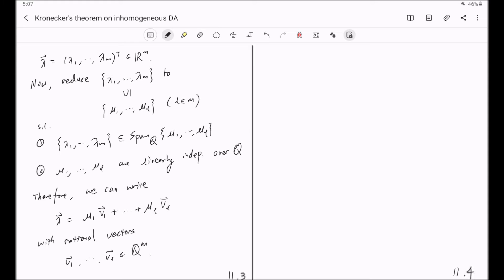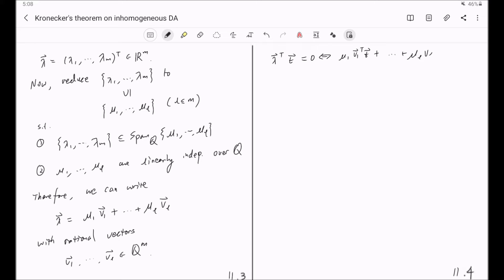The result we got above — namely, lambda^T times the vector little t equals zero — will be equivalent to, if we plug in this relation, mu_1 times v_1^T times t plus ... plus mu_L times v_L^T times t equals zero.